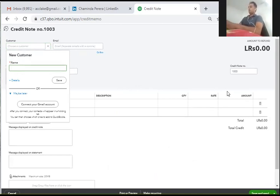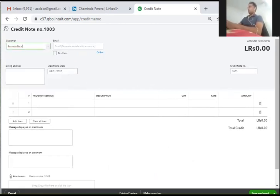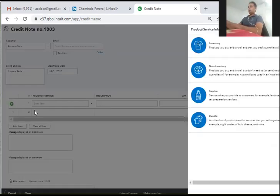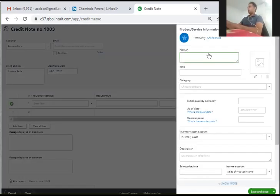We are going to create a custom item. We will choose the custom item and then choose the new item.